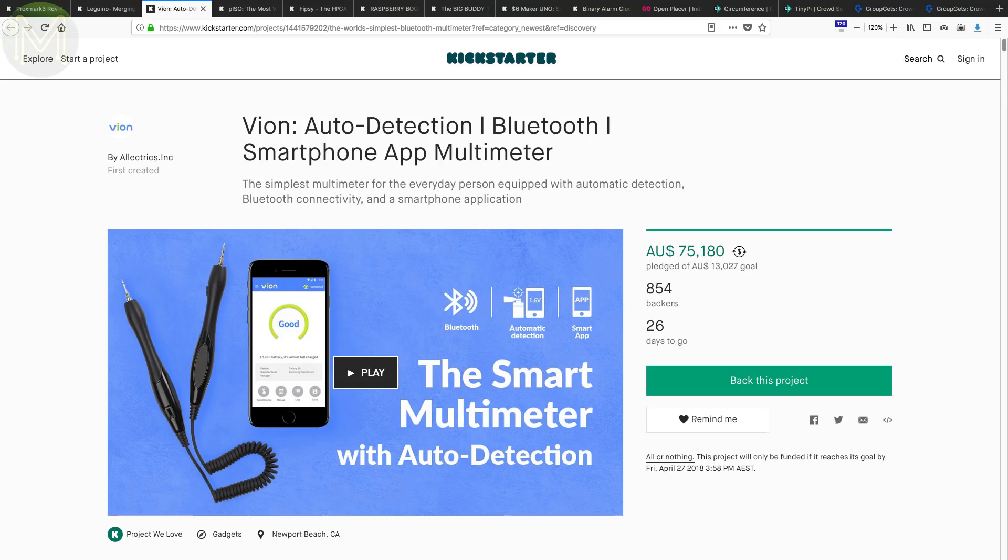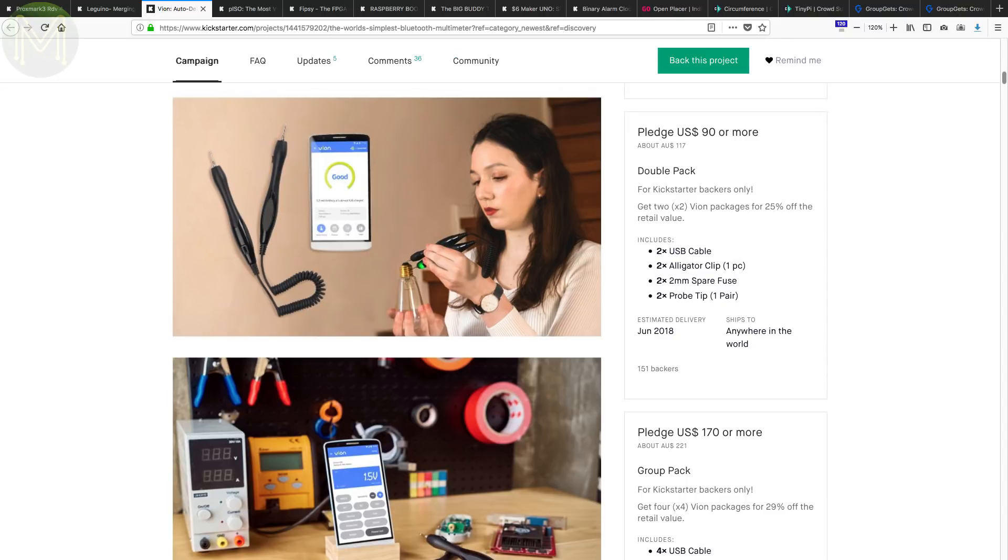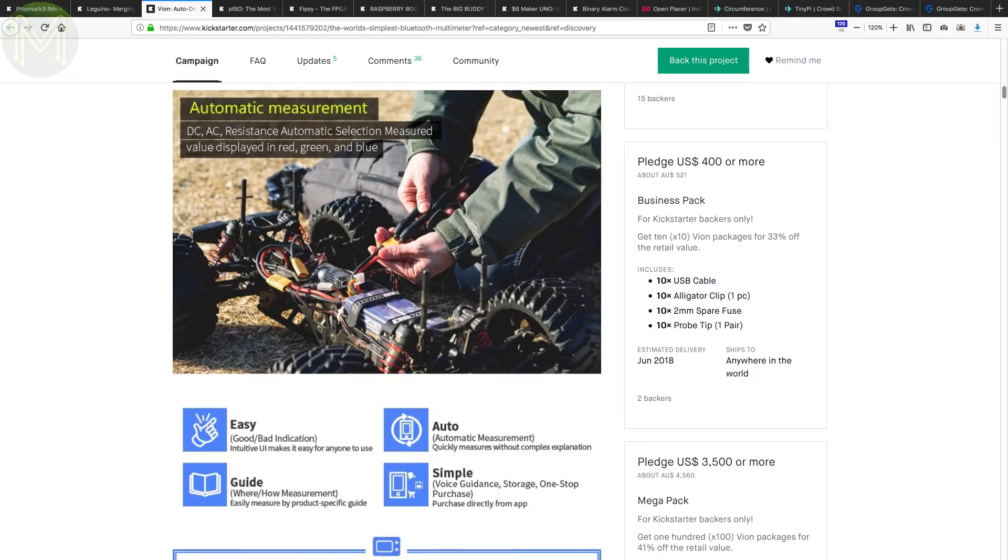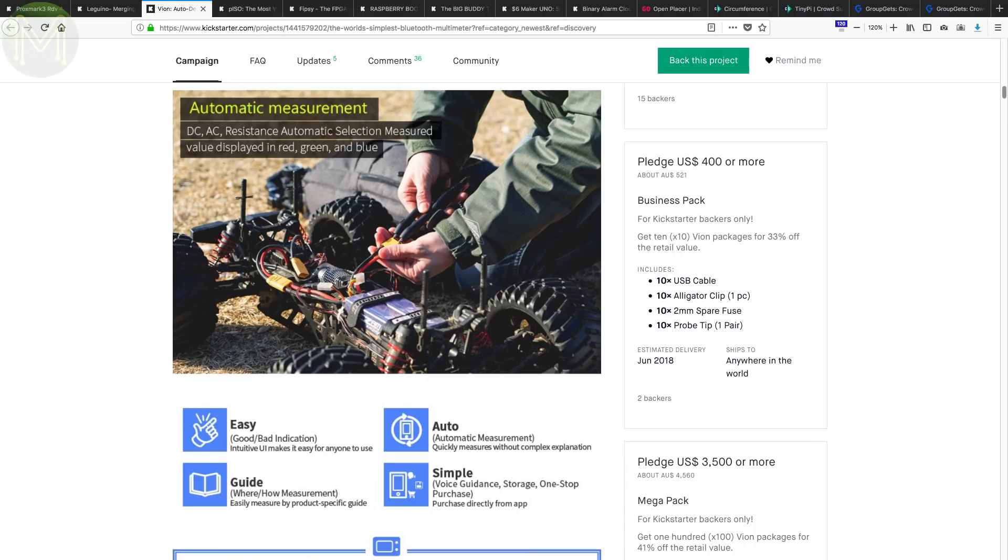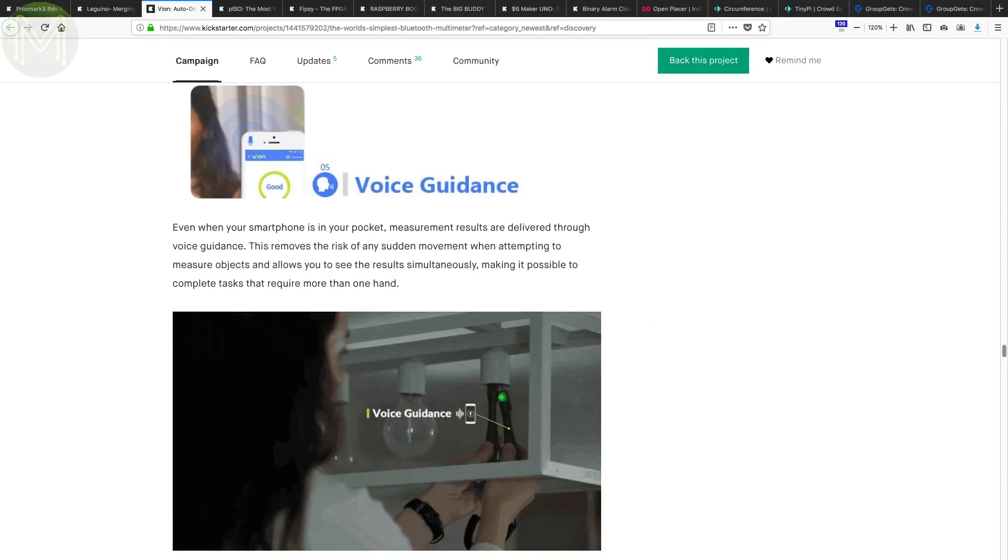Vion is a Bluetooth multimeter. It won't be able to take on Dave Jones's multimeter for quality, but comes in cheaper. You can measure the traditional way or install an iPhone or Android app to query the meter. It has some expected features such as auto-measuring, but also some cool ones, such as voice-assisted measurement. The specs aren't fantastic, but for the price it's OK.